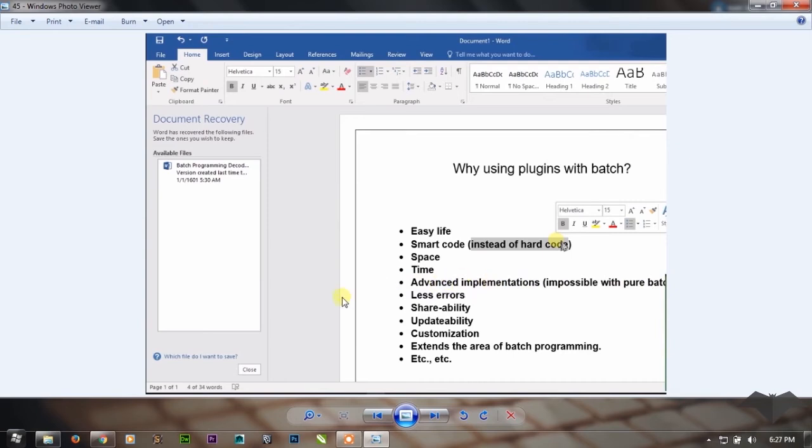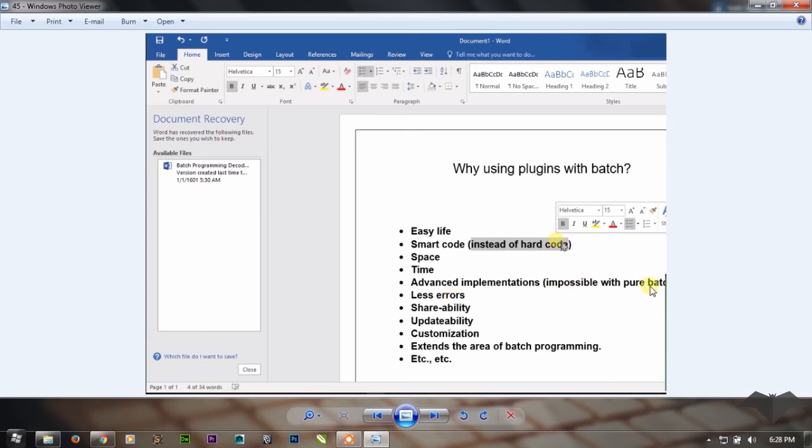Like making an app in batch that is so much advanced, and AI in batch and something like that, with only plugins. That is impossible with pure batch. The condition with plugins makes advanced implementation possible.